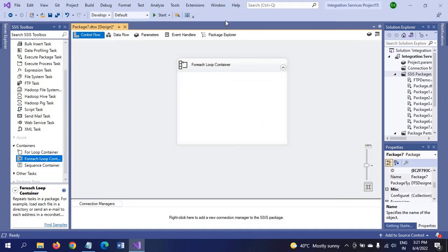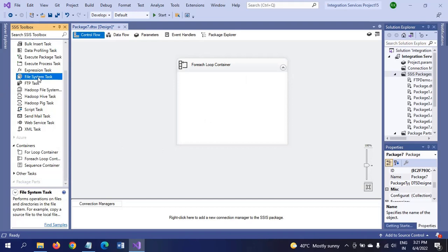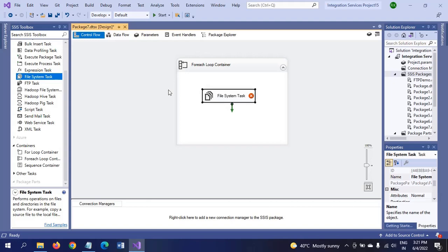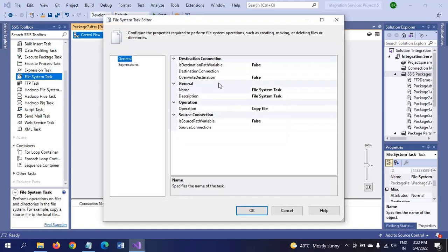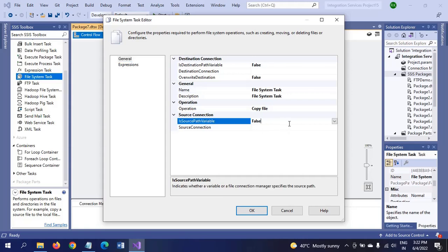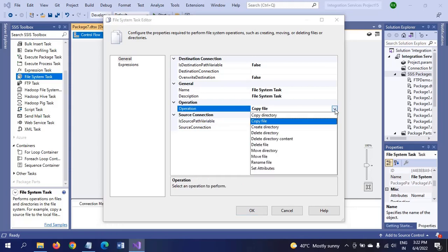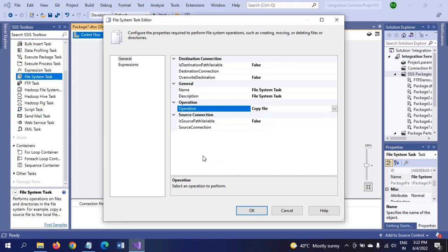Now I am dragging the File System Task. Double-click to configure. The File System Task deals with many operations: copy file, move file, delete file, rename file, delete directory. All these operations it will take care of.